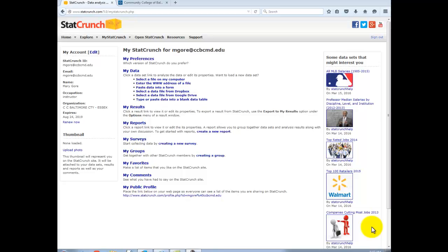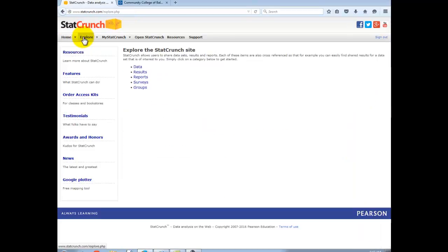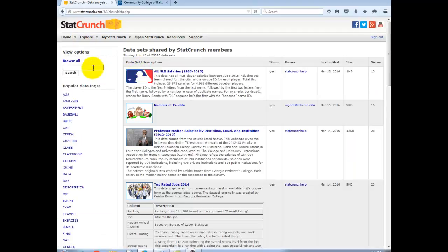Hi there. I want to show you a few things you can do with StatCrunch that might help you with your project. If you would go to Explore Data, look up a dataset called Number of Credits.